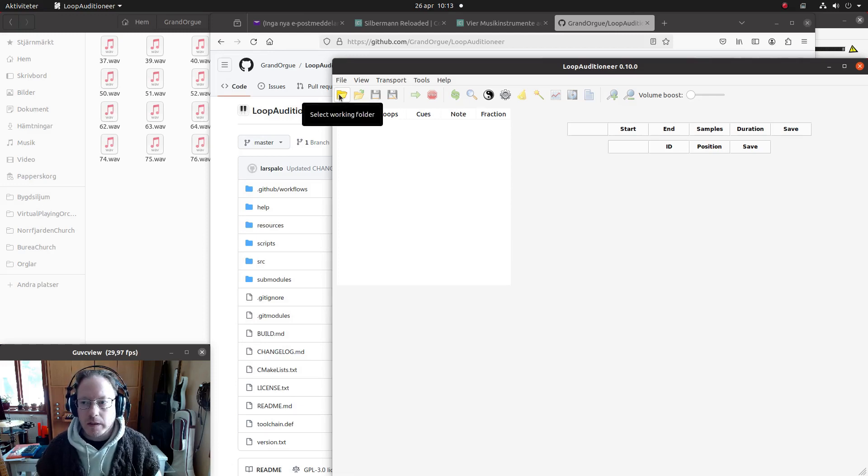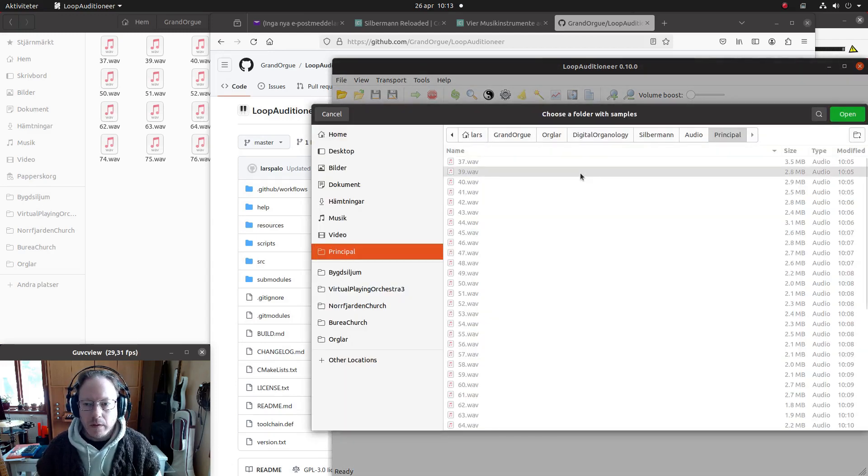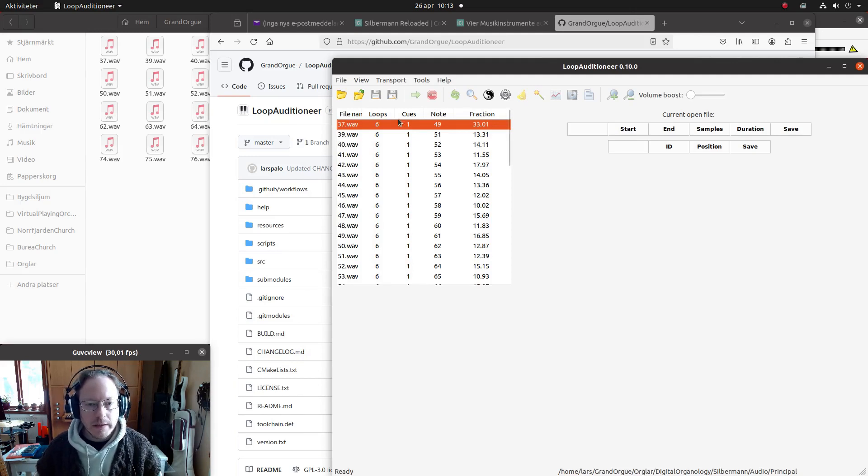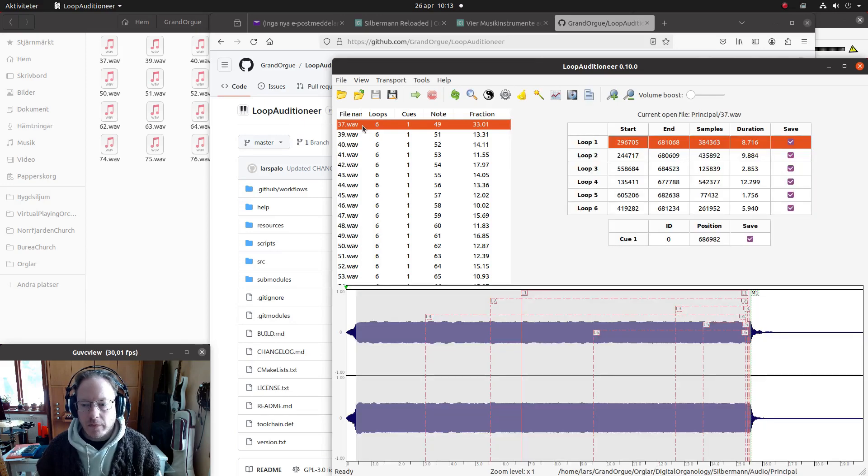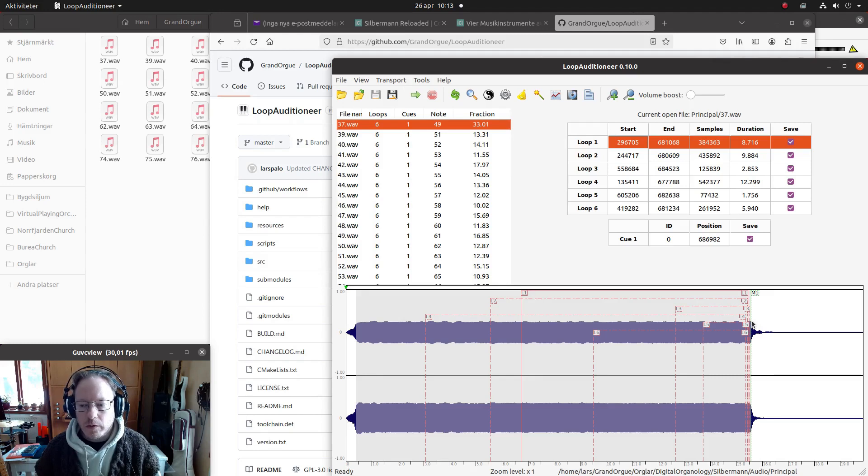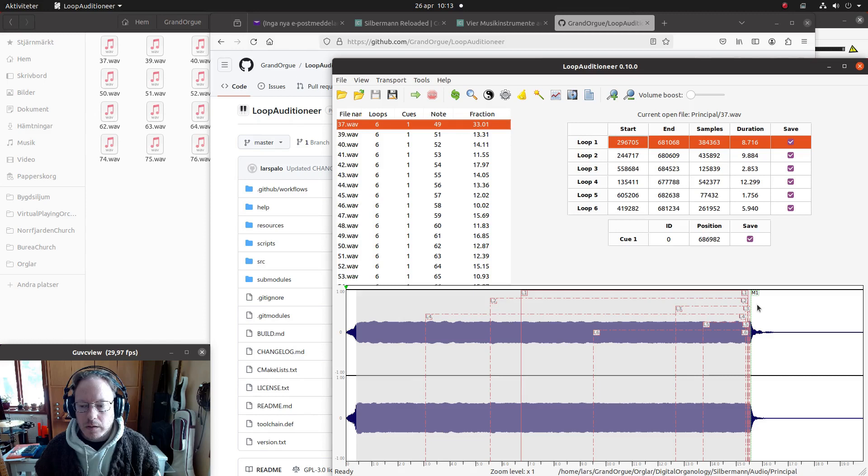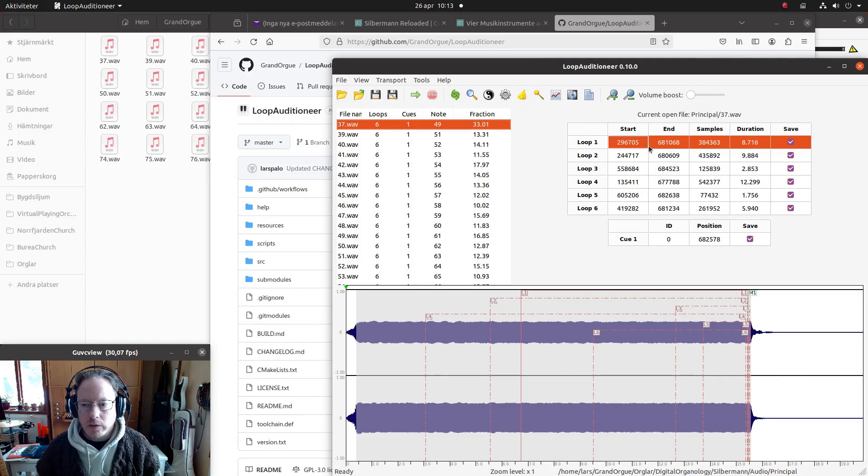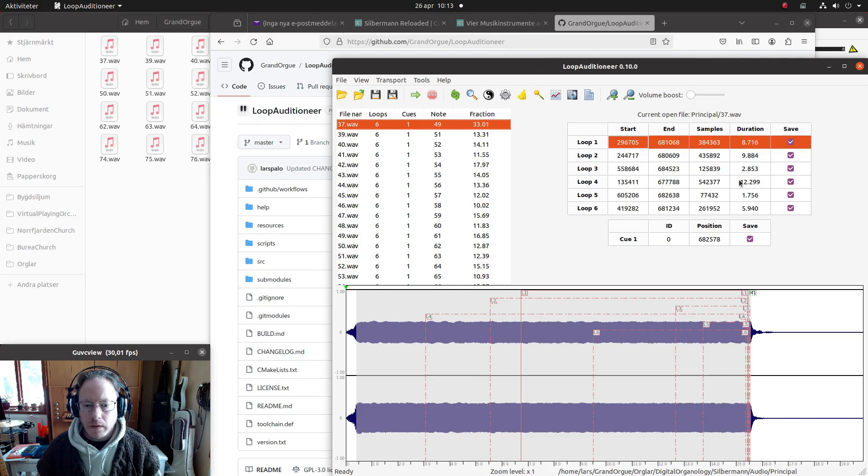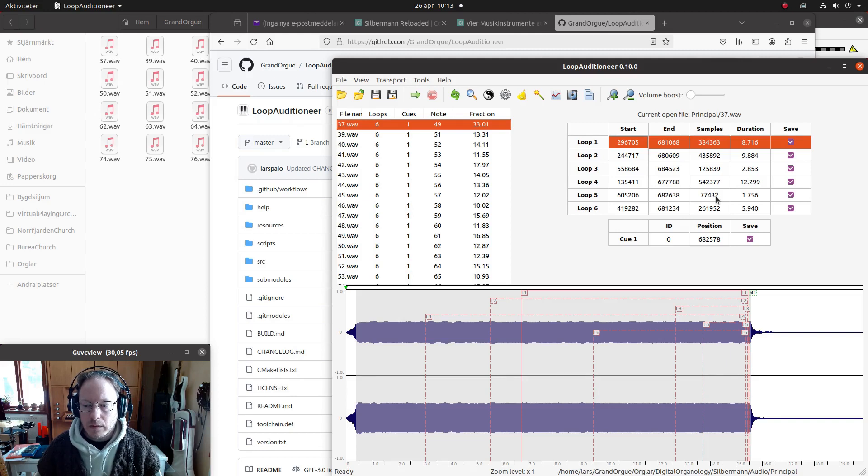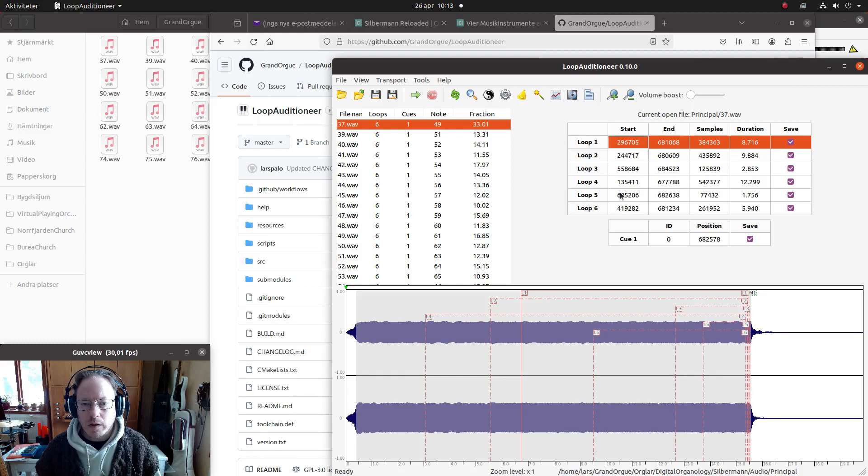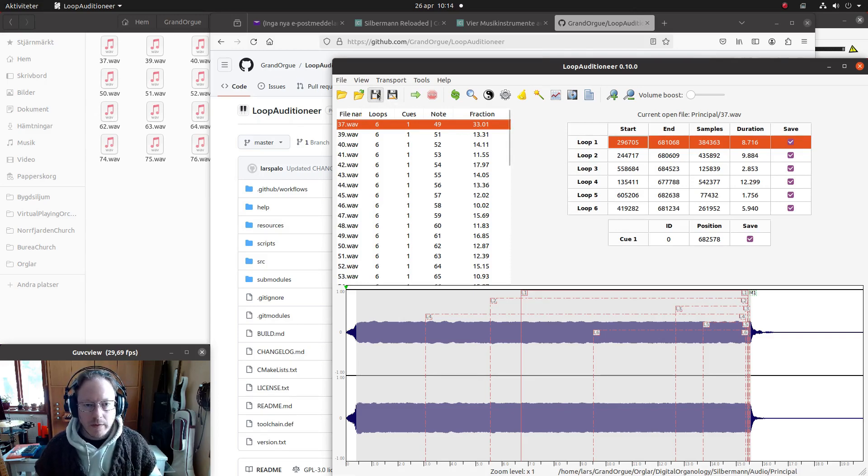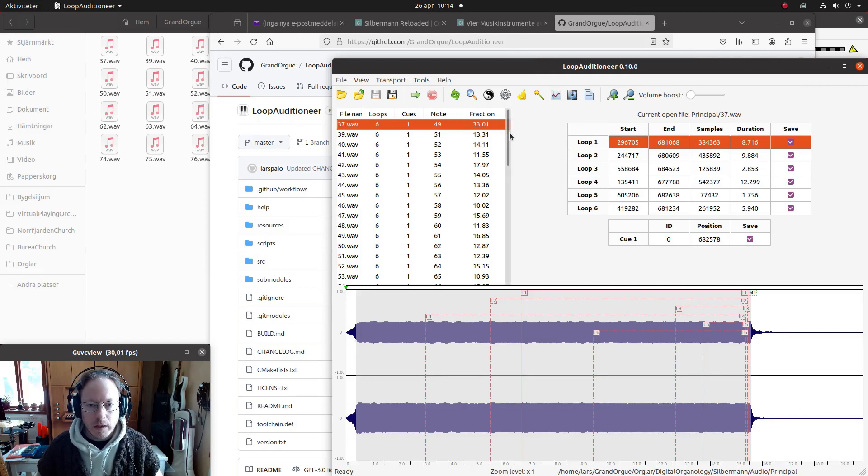So what I would do next is to manually inspect each of these files and make adjustments where necessary. You can see, for instance, here that the release marker is just a bit too late, so it should be there approximately instead. I would listen to each of these loops and discard those who are not good and only keep the good ones. But I won't do all this work right now because it takes quite a lot of time and it's not that interesting to watch, really.